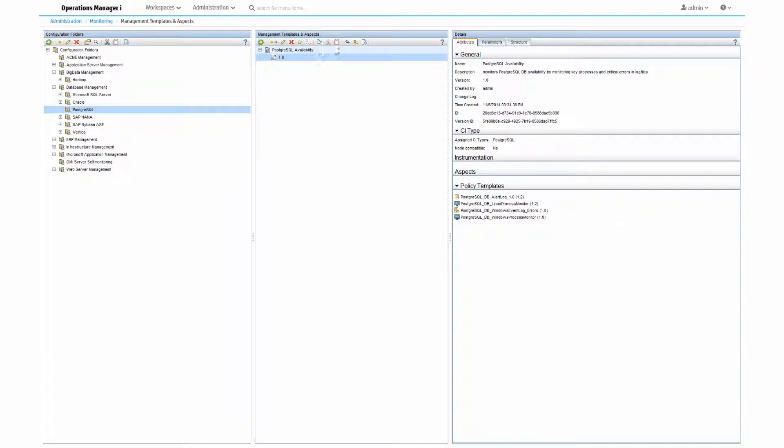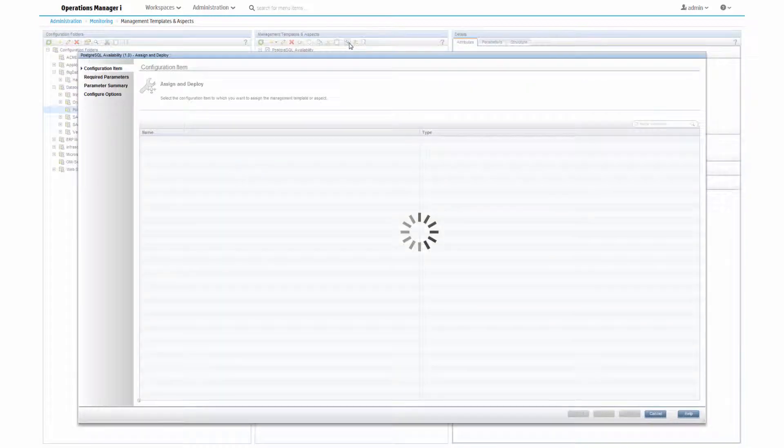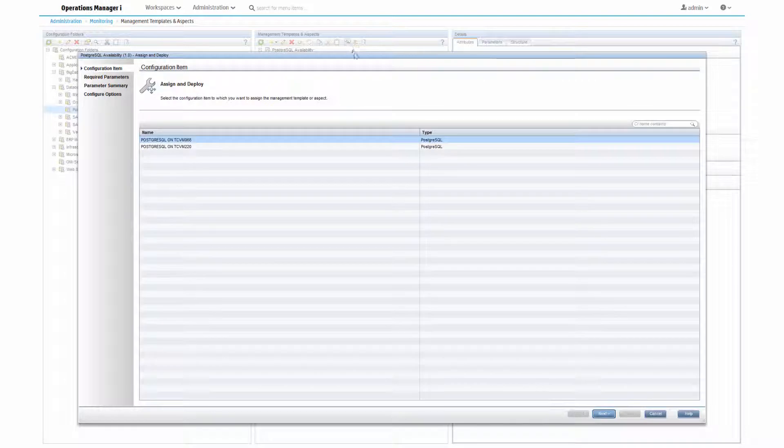Just select the CIs that you want to assign the aspect to, specify required parameters, and click Finish.